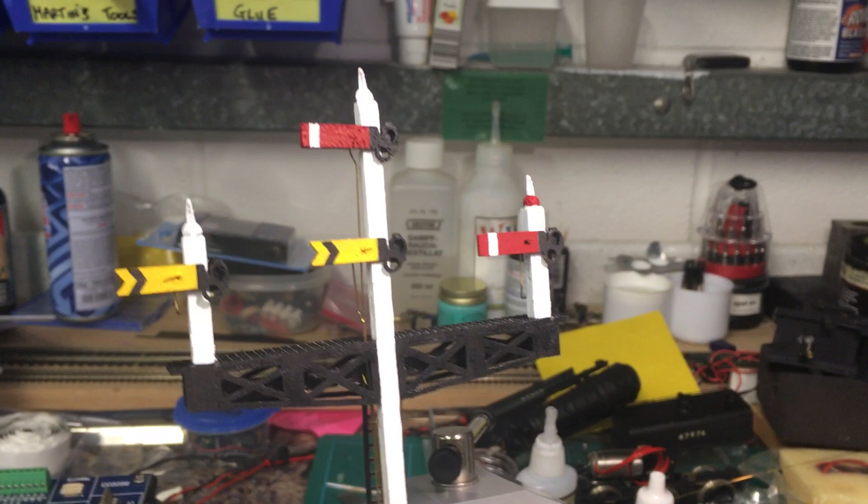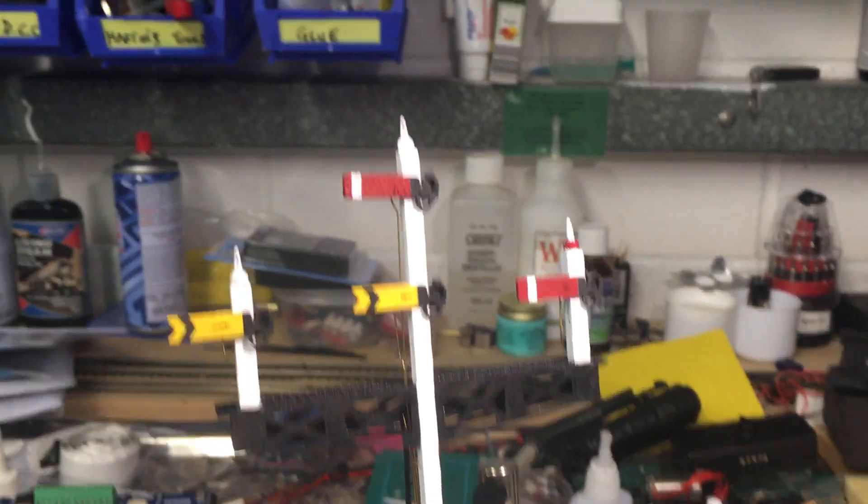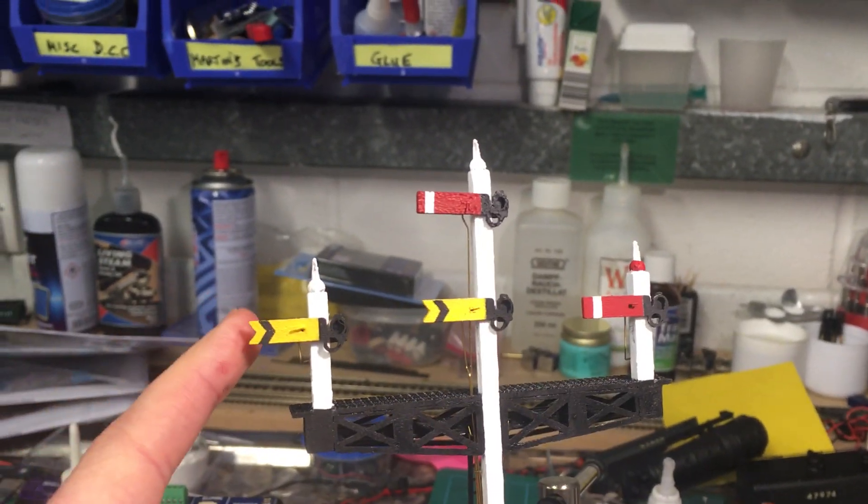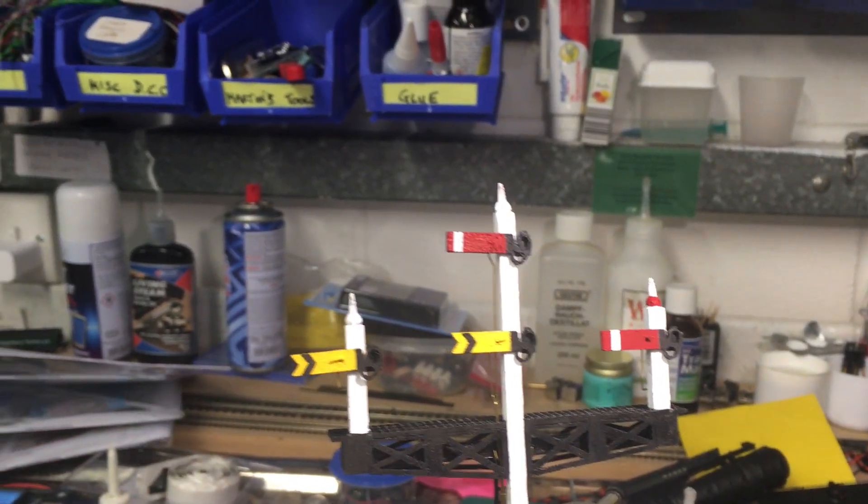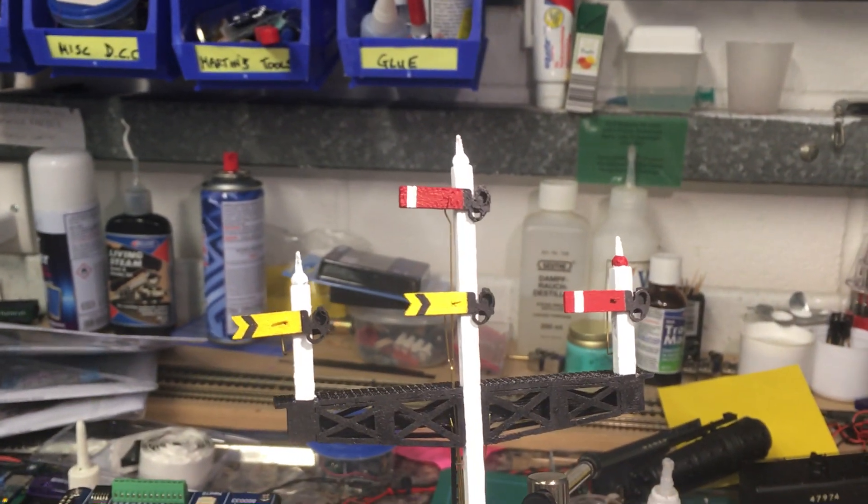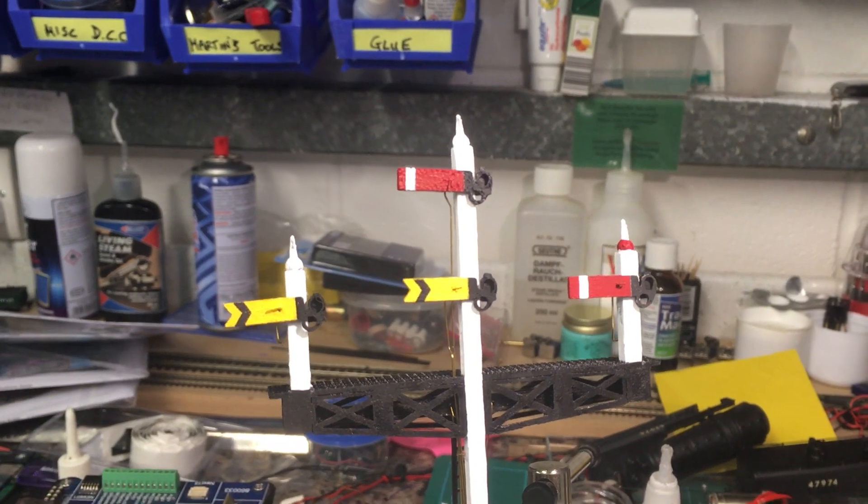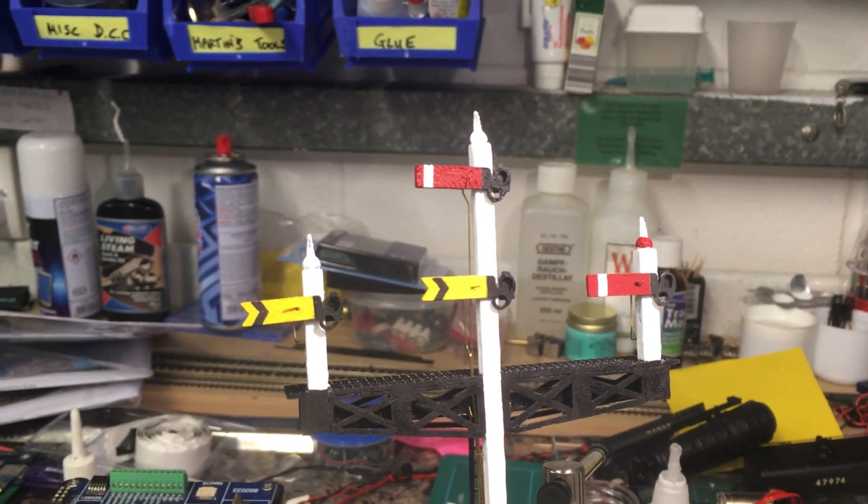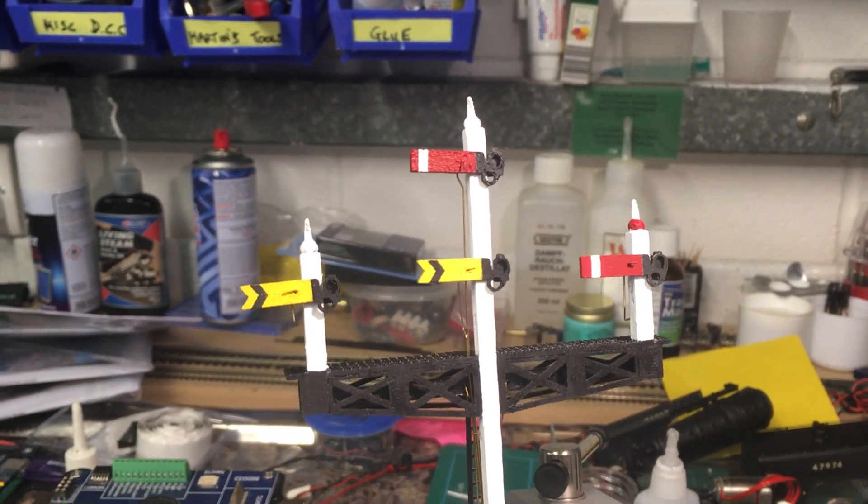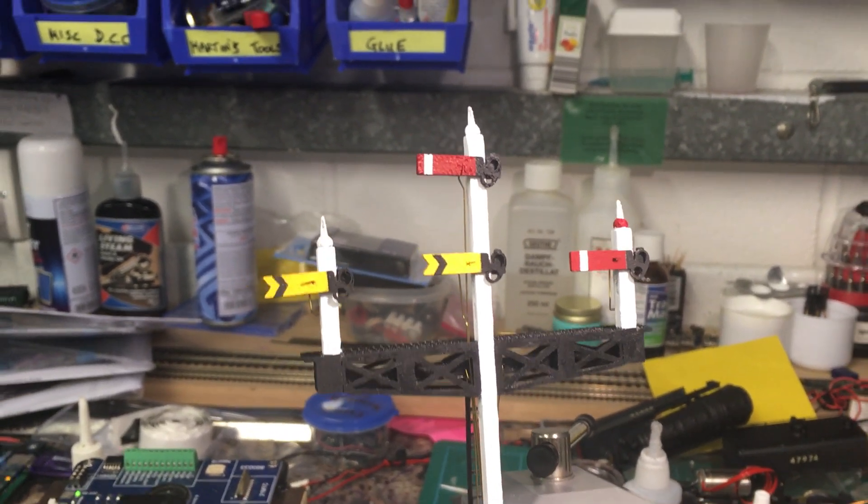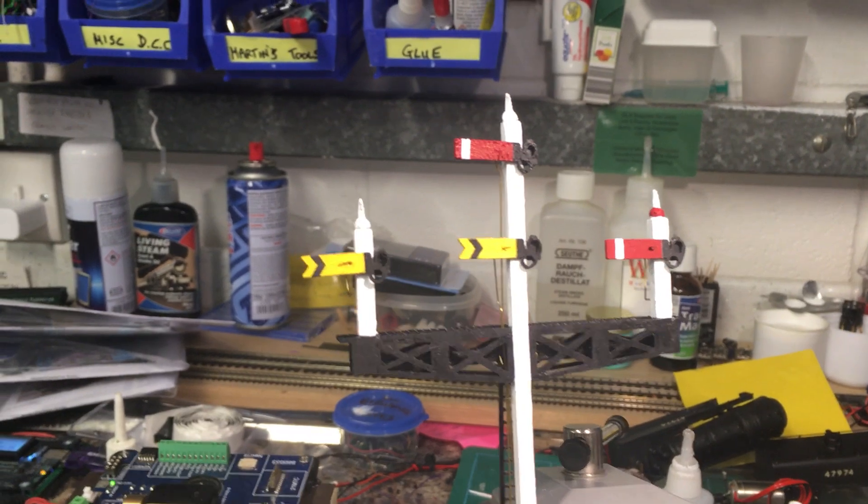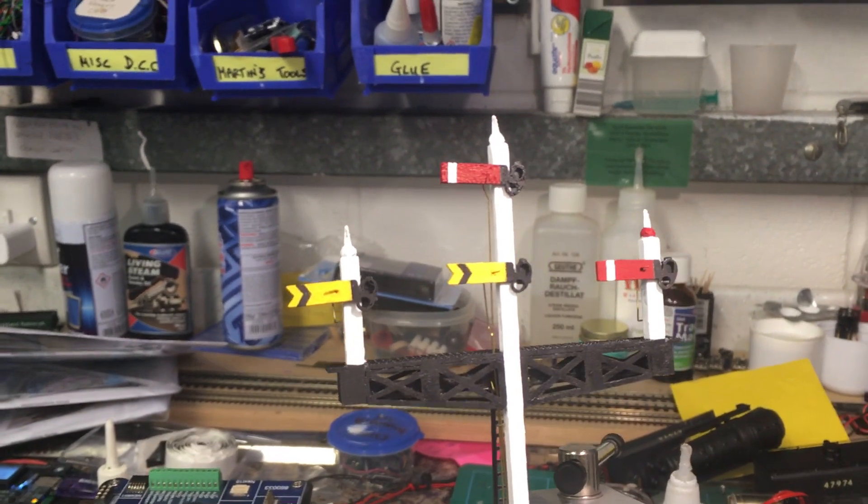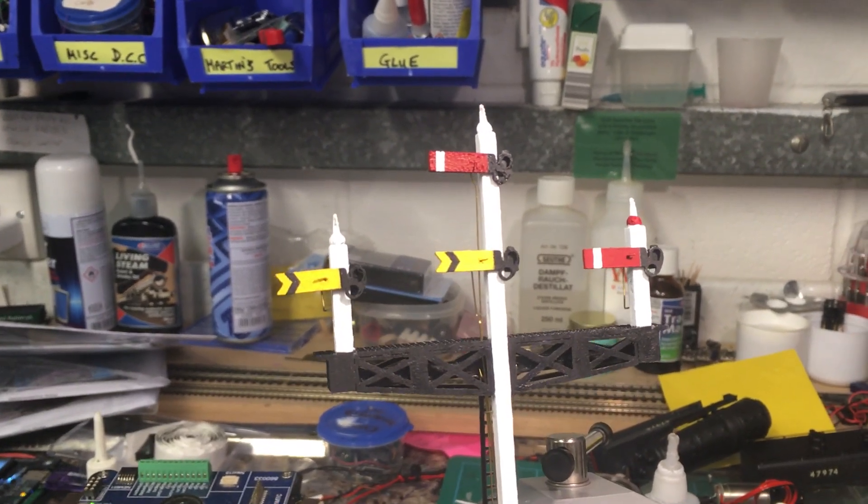But as you can see, you'll be able to have up to four heads. You'll be able to customize which arms you want on it, whether it's the home or distant, and you'll be able to specify whether you want them motorized or non-motorized versions.